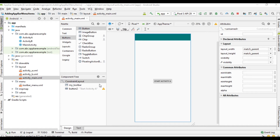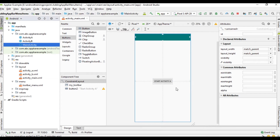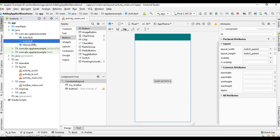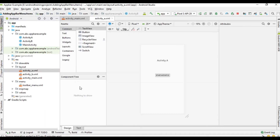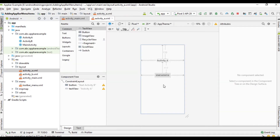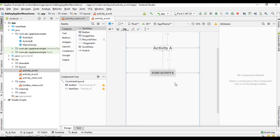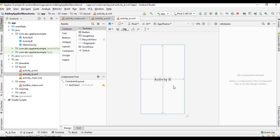By enabling the up action you can easily reach the home page with a single tap — that is what we are going to learn in this video. In this application we have three activities: main activity, which contains a button for starting activity A; activity A, which has another button for starting activity B; and activity B, which has just a text view.